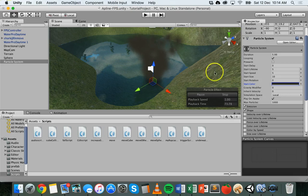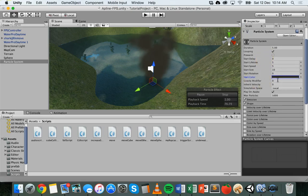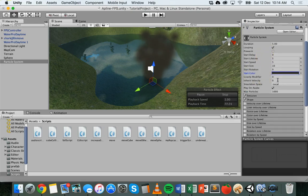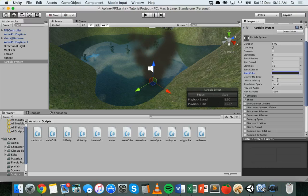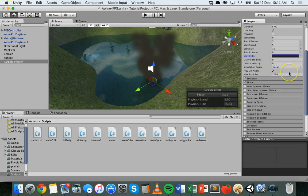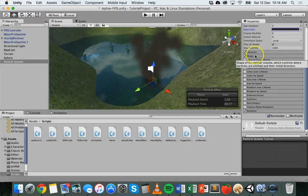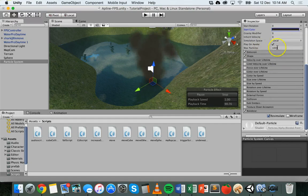So you might have three particle systems that look like smoke but each one might have a slightly different color or slightly different speed, so it blends together and gives more depth. That's basically how to change the initial properties like the color, size, speed, delay, and rotation. There are other things you can work with there too. Going down, you can also change max particles.